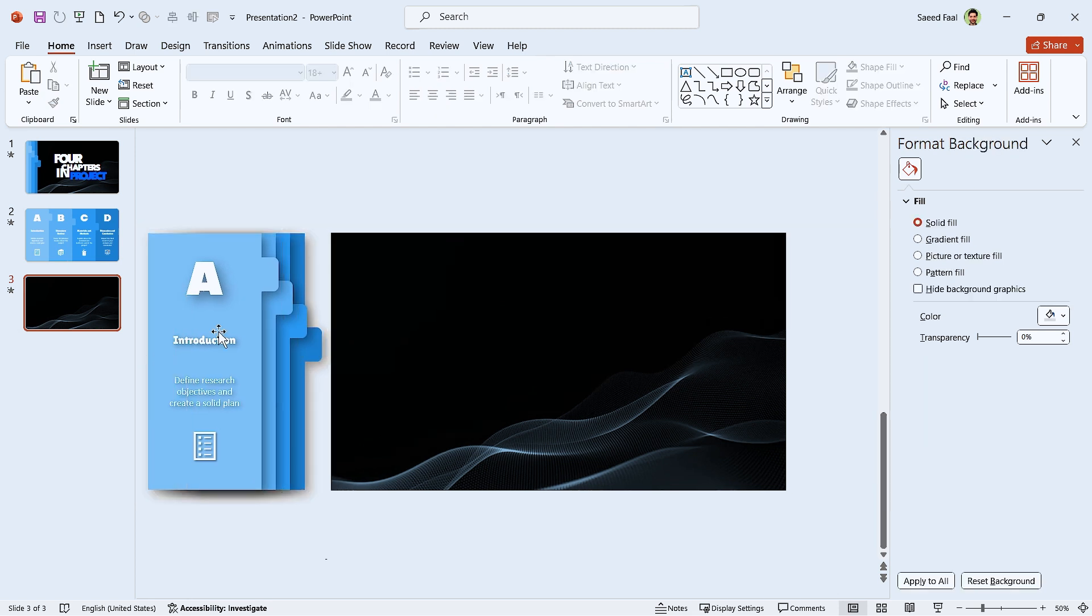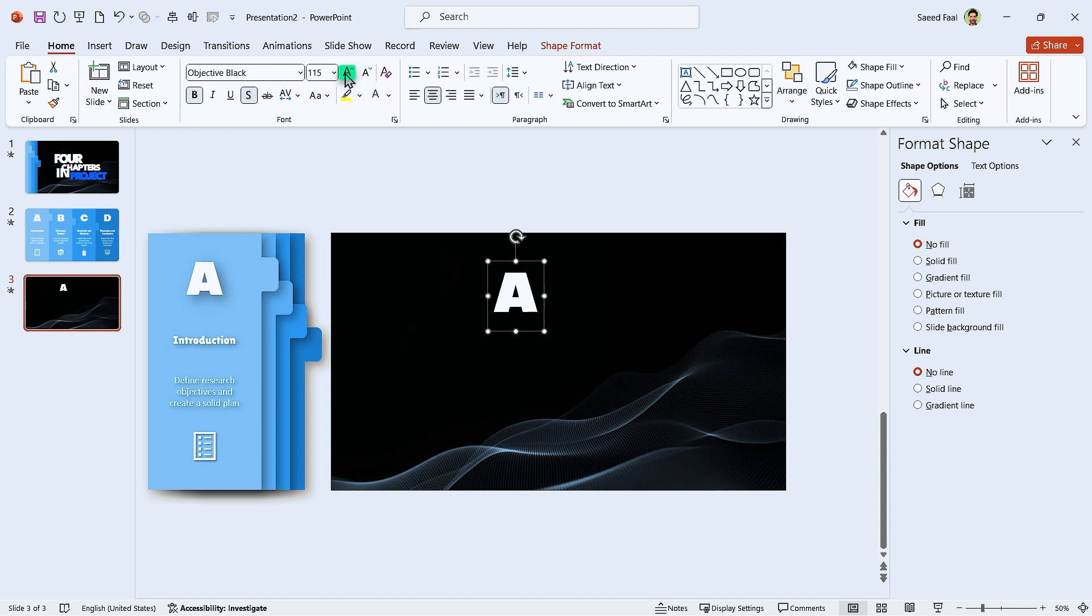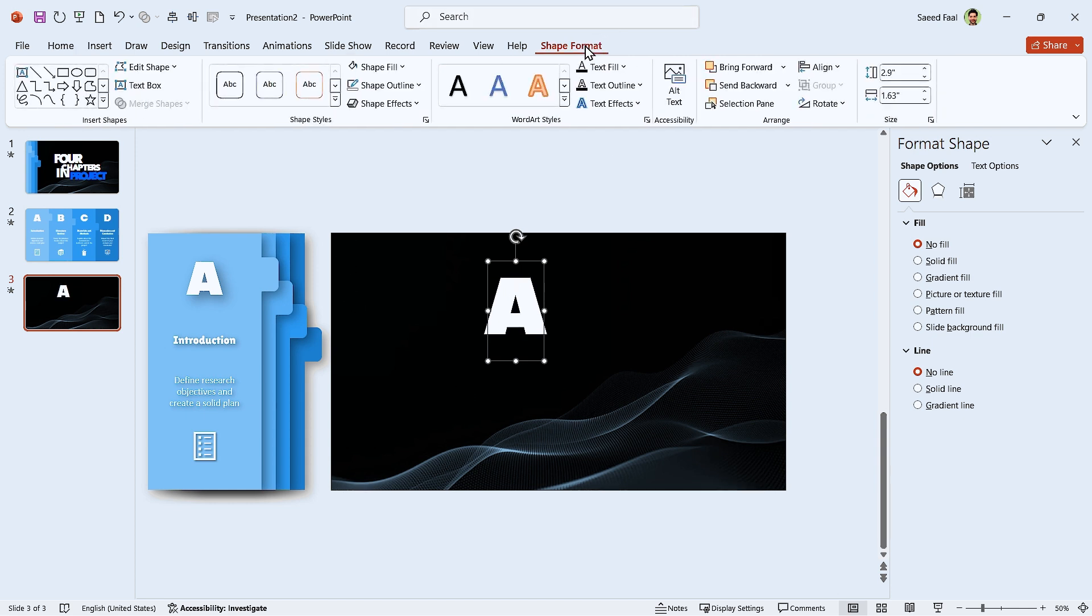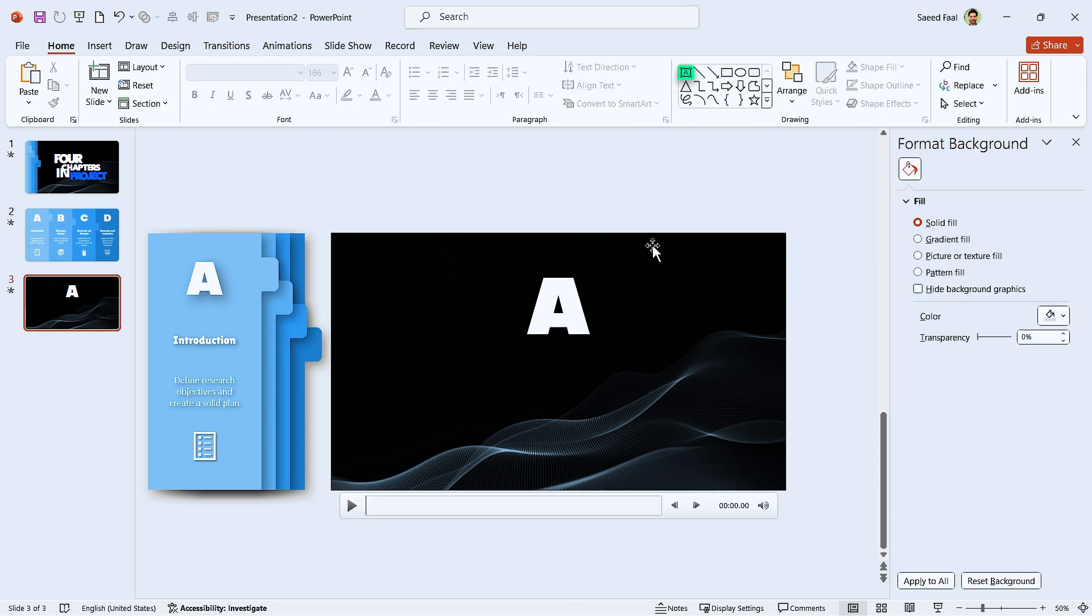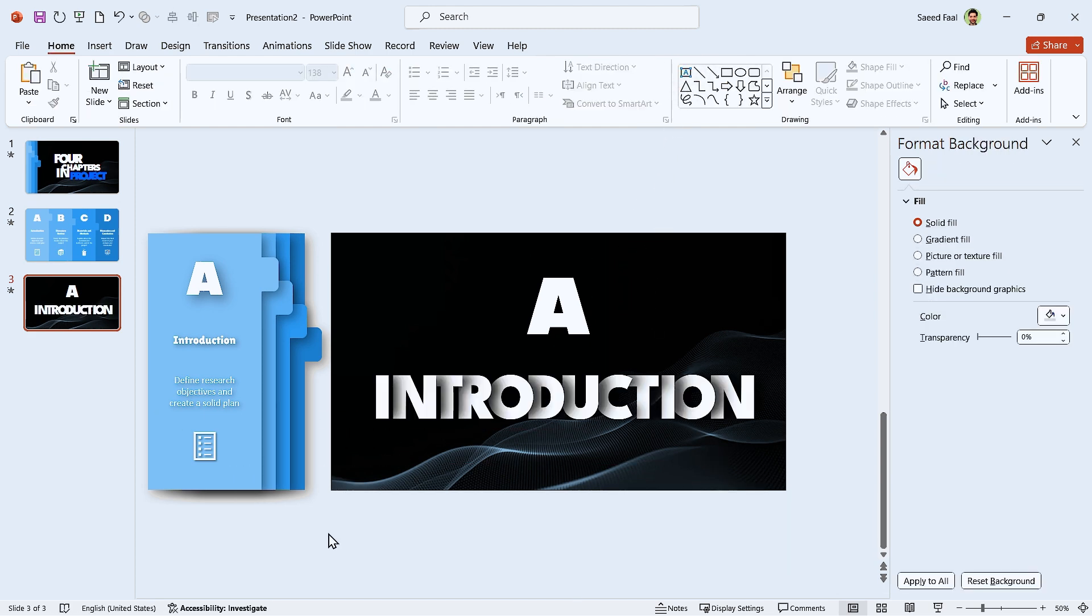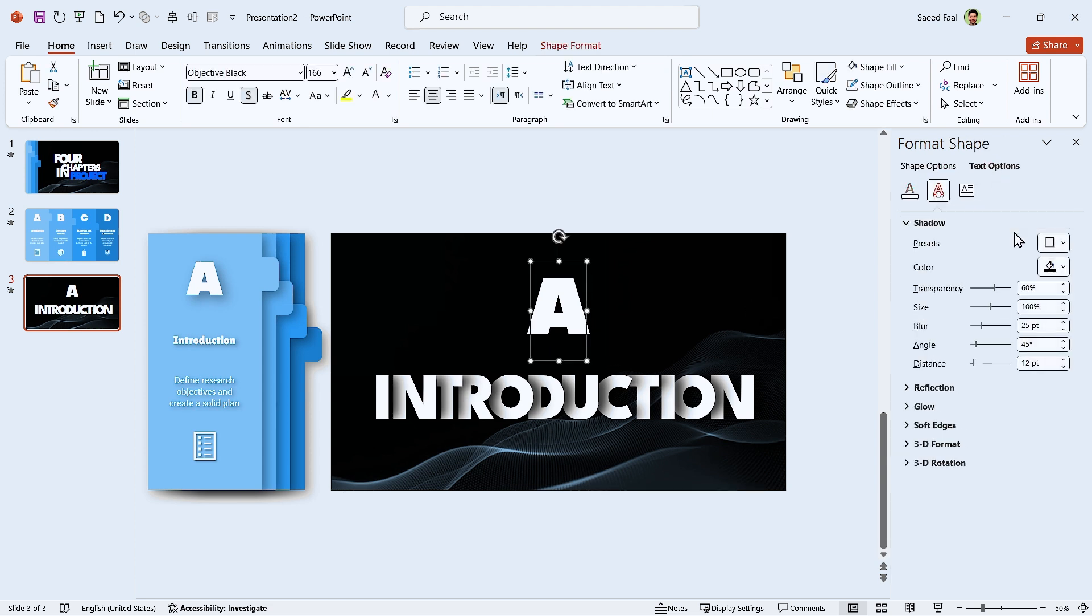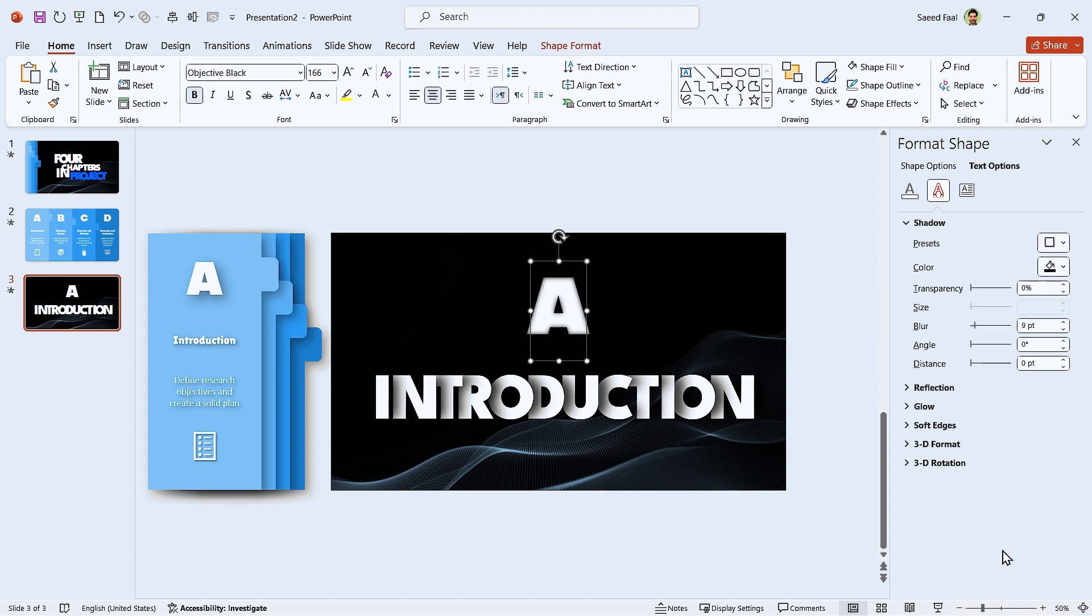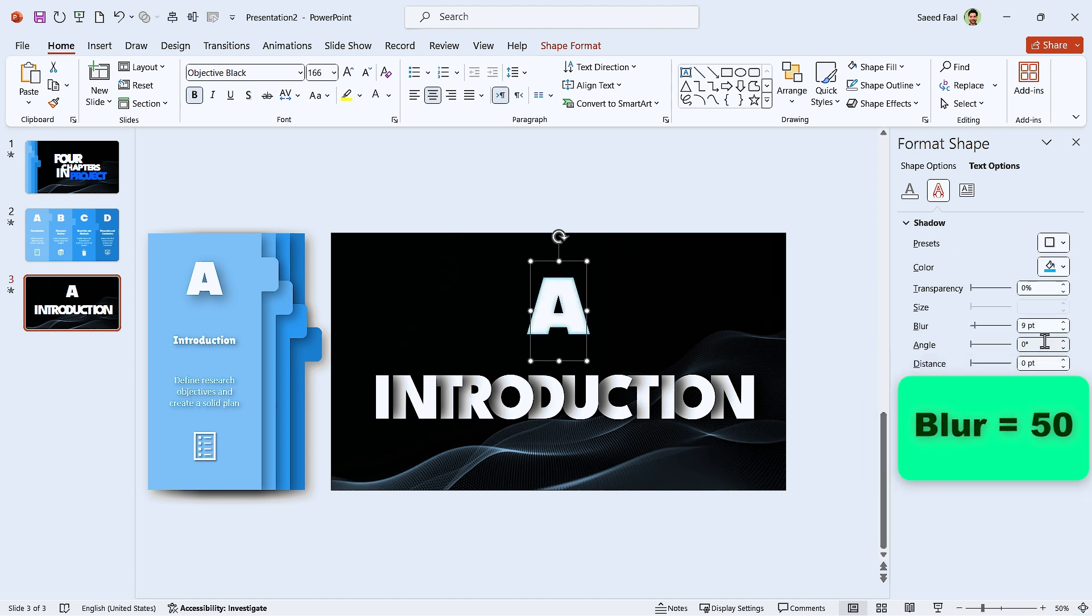Let me copy the A letter and paste it here and increase its size a little bit. Also align it to the center. Now I'm going to add this section's title, which is introduction. The A letter is so solid. Let's add an inner shadow to the text. Change its color and increase the blur amount to 50.